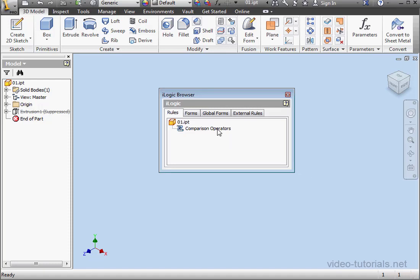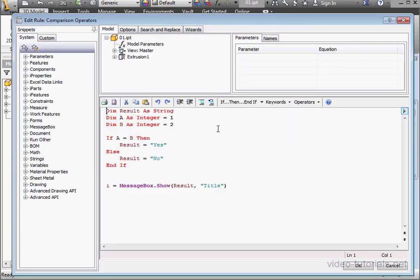Welcome to our tutorial about comparison operators. Comparison operators compare two values and return a Boolean value of true or false.